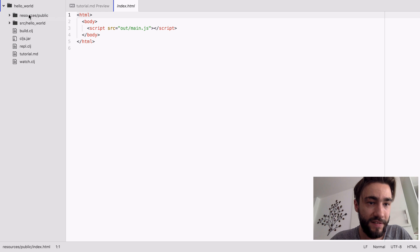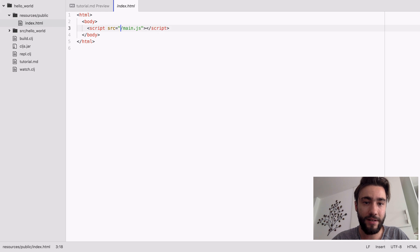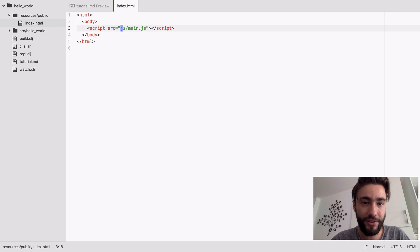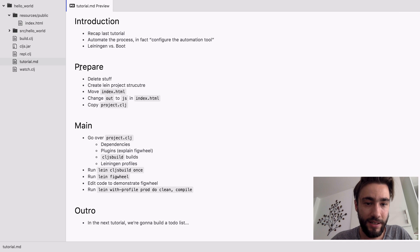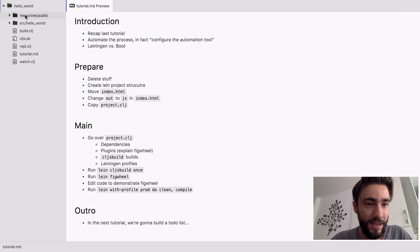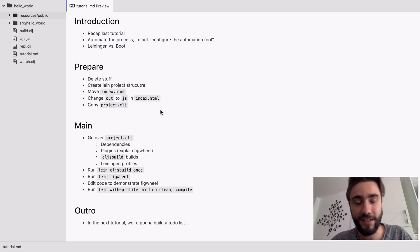And our index is going to move in there and there's going to be a JS folder instead of an out. And yeah, we need a project.clj file, which is basically what Leiningen is looking for.